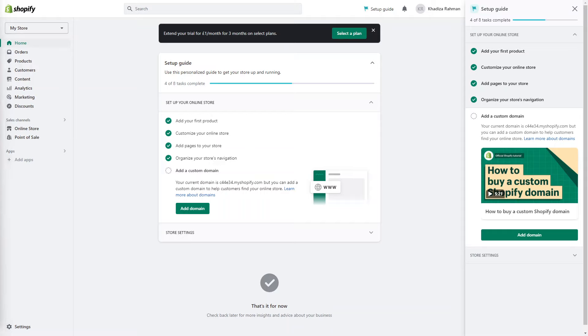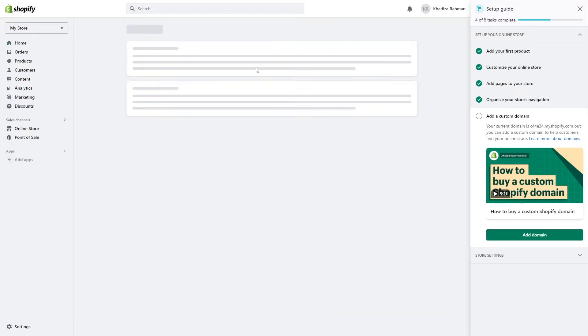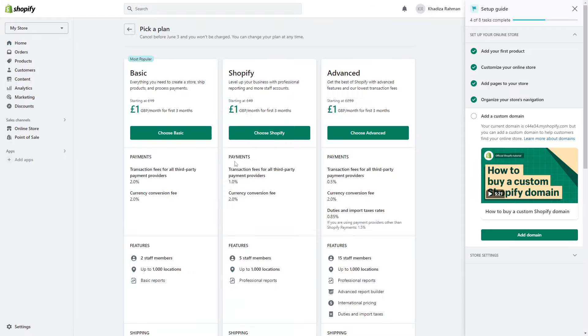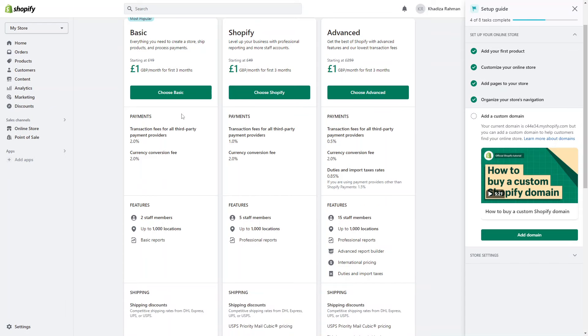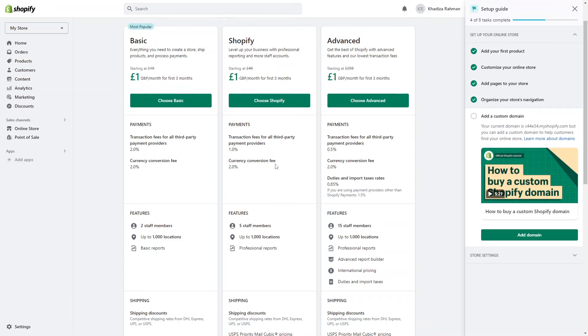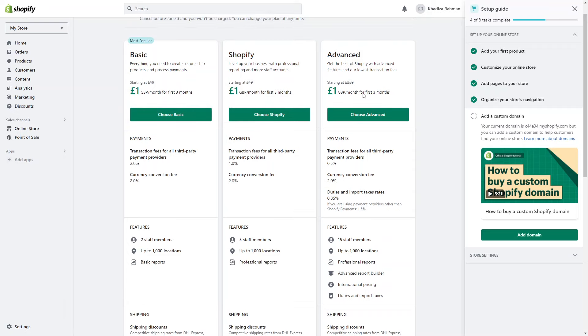To select a plan, there should be a call to action on the dashboard here and you can see a list of all of the plans that Shopify have. The advanced plan starts at 259, you have the Shopify plan that starts at 49 which is one of the more popular plans, and then you have the basic plan. The main difference between all of these are the transaction fees that Shopify charges.